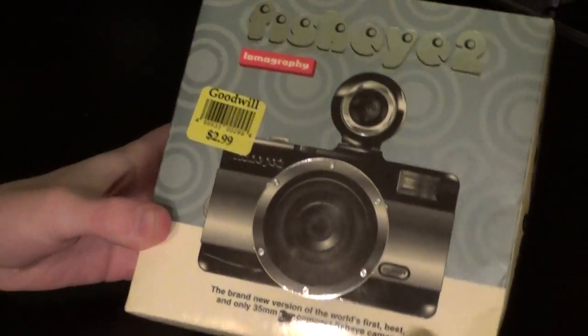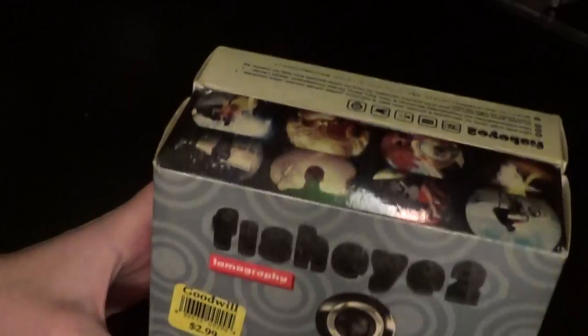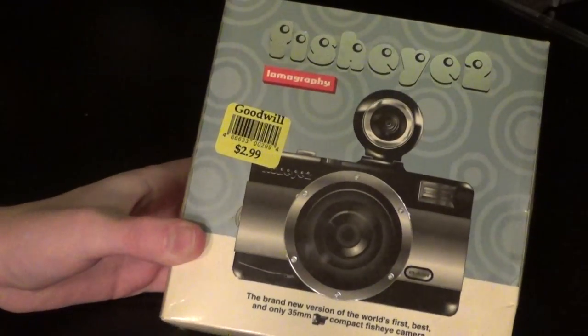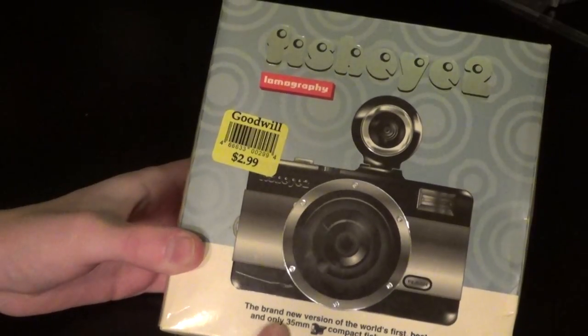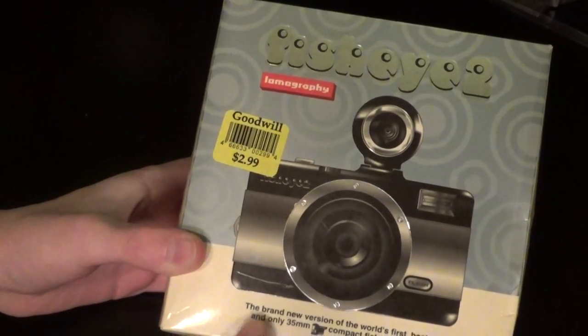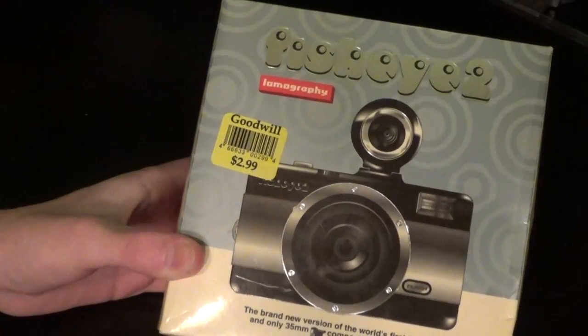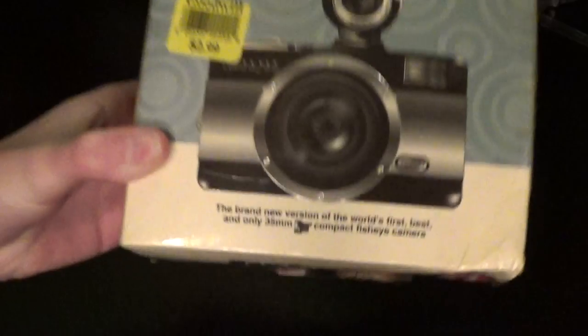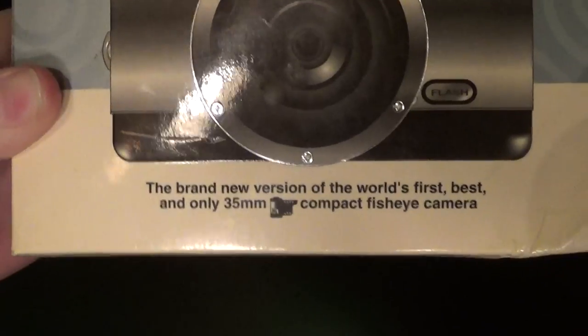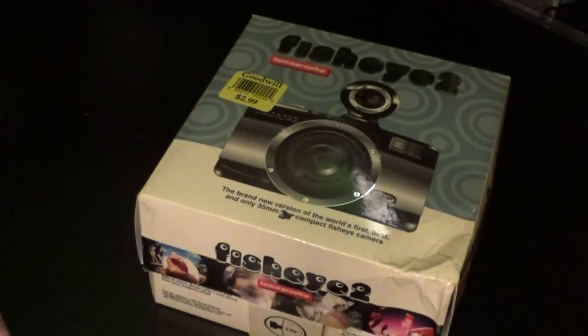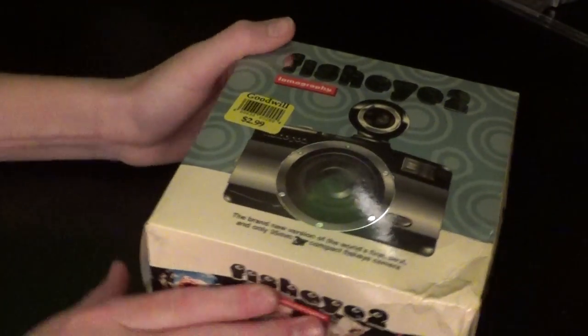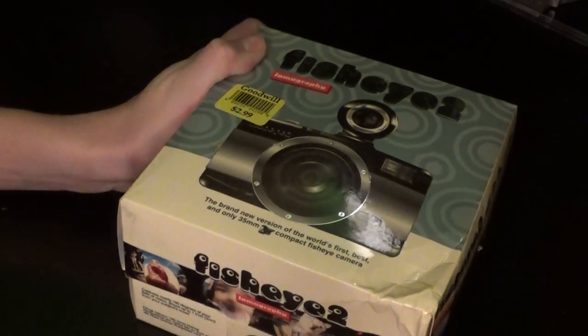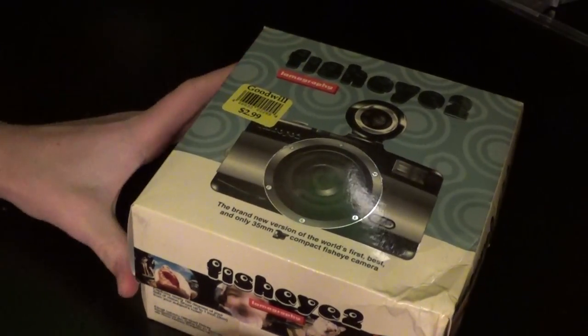On the front of the box you'll notice the very stylized Fisheye 2 logo and a picture of the camera. And it says down here, the brand new version of the world's first, best, and only 35mm compact Fisheye camera. I think it's easy to be the best if you're the only one. This is the second model of the Fisheye. They are still selling this and they are still selling the original model too.